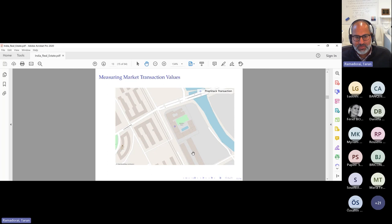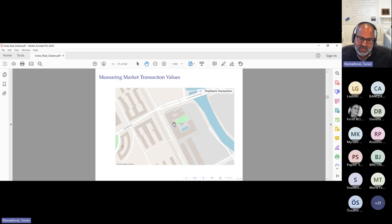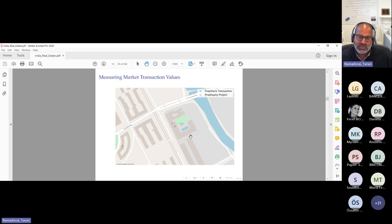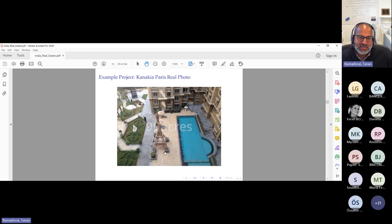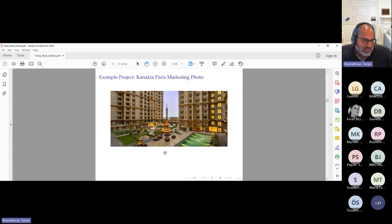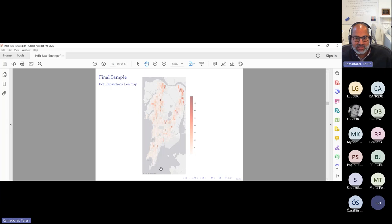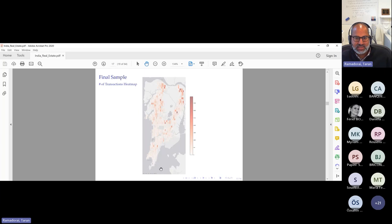When we do the match, we match basically for every single property. To give you an example: here's a registered transaction in the PropStack data, and we're able to match it exactly in the case of Kanakia Paris. That is the marketing photo for Kanakia Paris that is in the brochure. This is what it actually looks like in reality, which may be a little disappointing to some who decided to buy the property if you were offered the brochure photo. I thought it was appropriate, given that it's a Bachelier Society conference, to show you Kanakia Paris in Mumbai. In any case, this is the final sample — this is Mumbai City, and this is where the transactions are located.